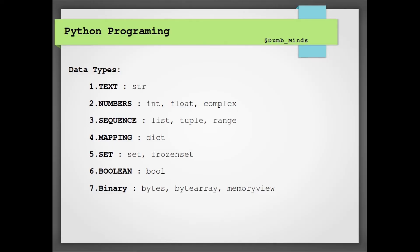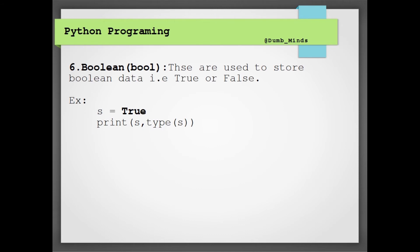And the sixth type that we are having is a boolean. Booleans are used to store the boolean values, that is true or false. So we will be having just a single type, that is bool, and there we will be storing true and false. Let me run this code for you.